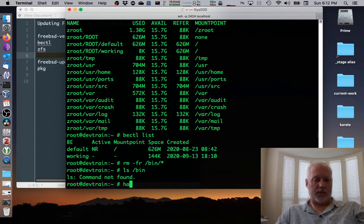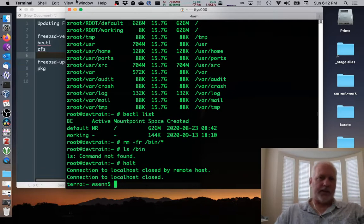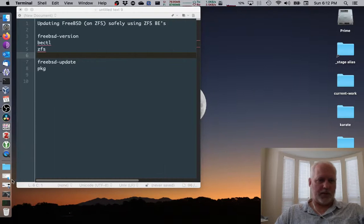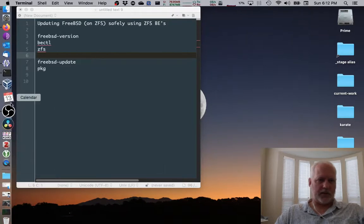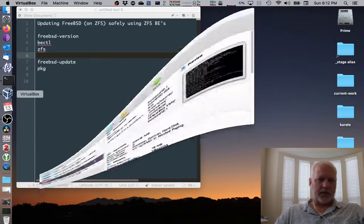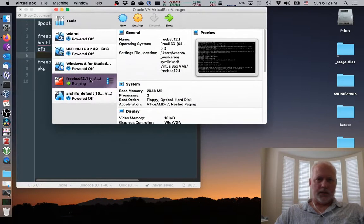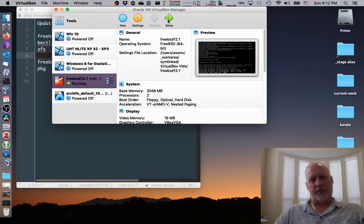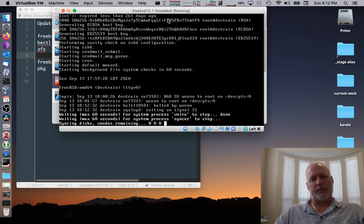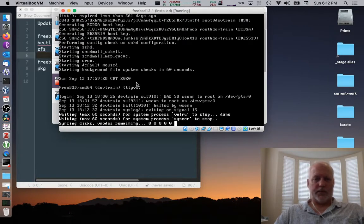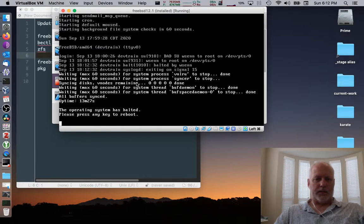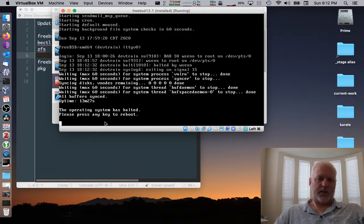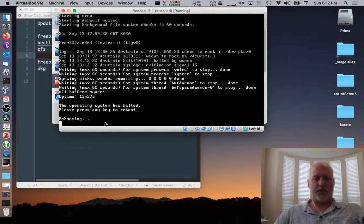So I'm going to halt the system and move out of the SSH environment and look at the console here as it halts. Alright, it's halted. I'm going to press the key to reboot and we'll watch it reboot.